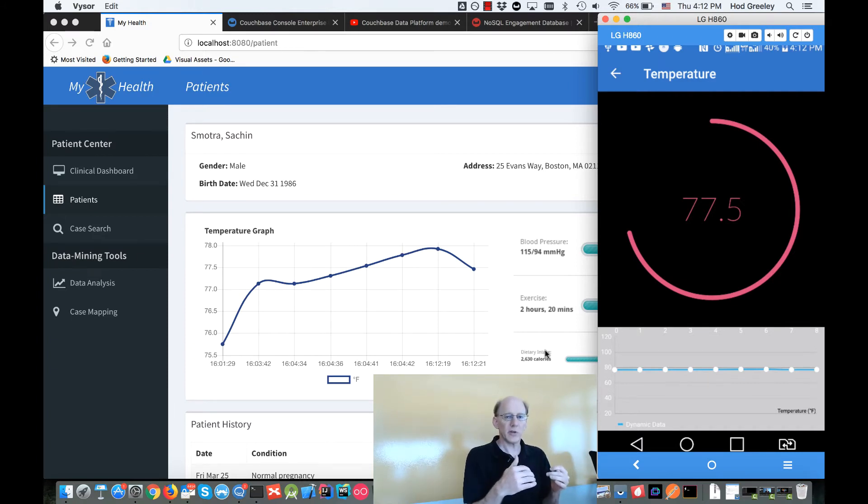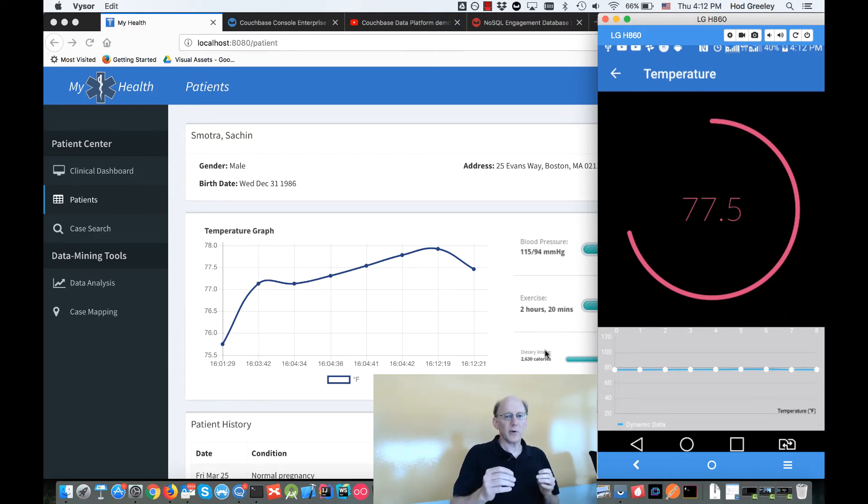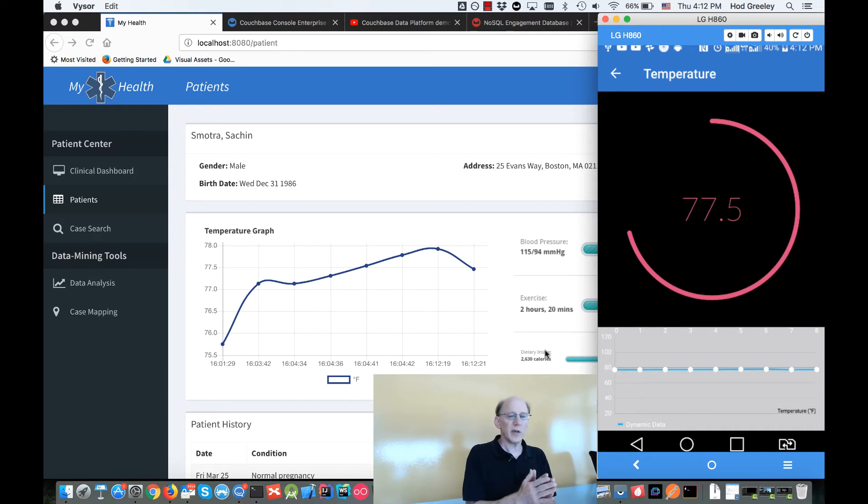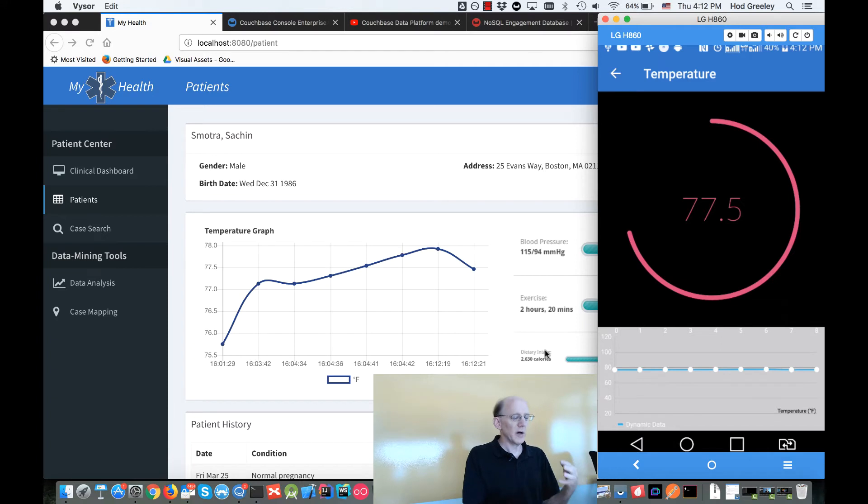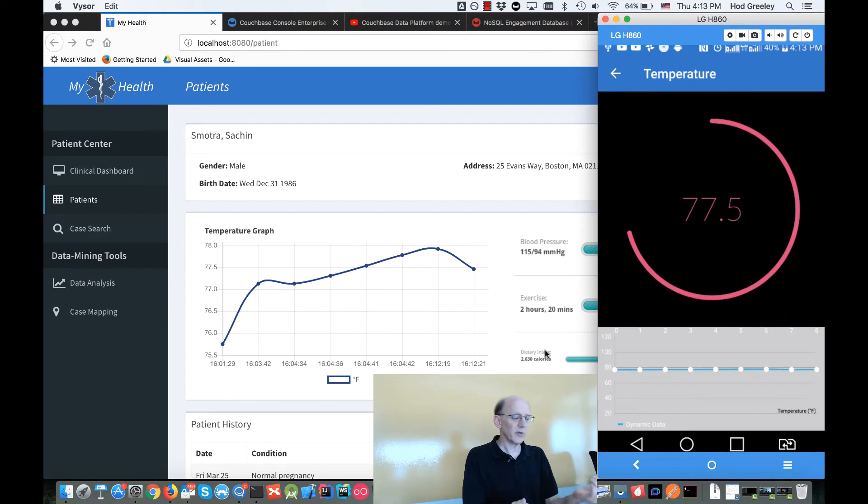The application on the phone is storing those readings in Couchbase Lite, and then that data is being automatically synchronized to the Couchbase back-end using Sync Gateway. Then on Couchbase server side, using something called the eventing services, it's actually pushing the data to my web client.